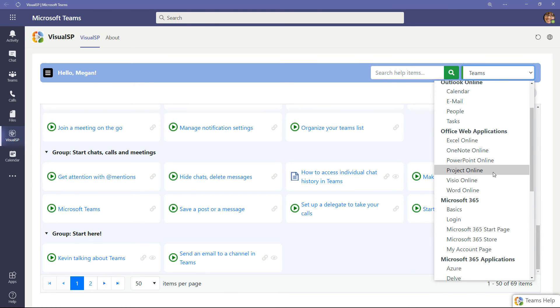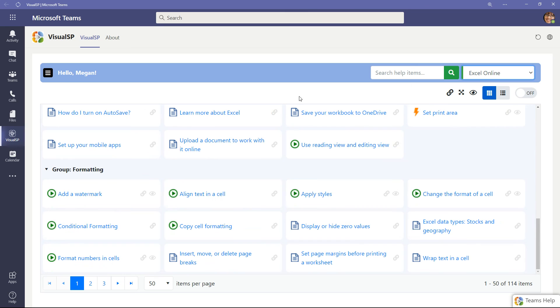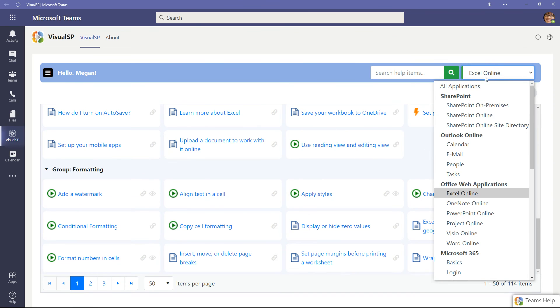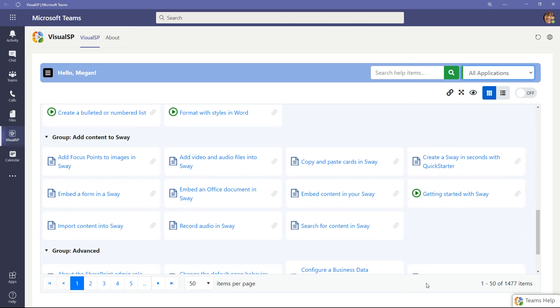So anywhere you go, for example, Excel Online, you're going to see everything that's open. That is hundreds and hundreds of items. If I did all applications here, I believe it's more than 1,400 or something close to that. Let's see what the current count is. Because we are changing it all the time, there's a lot of content being added. Current is 1,477. So a lot of content available in the premium version of Teams.